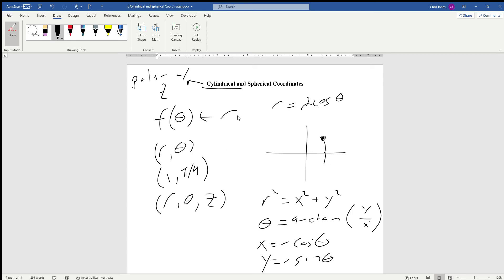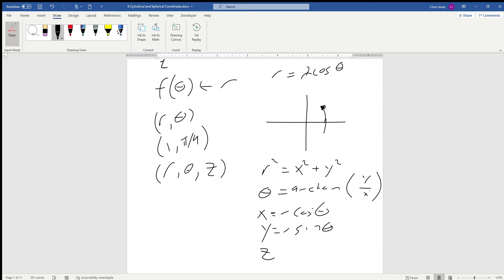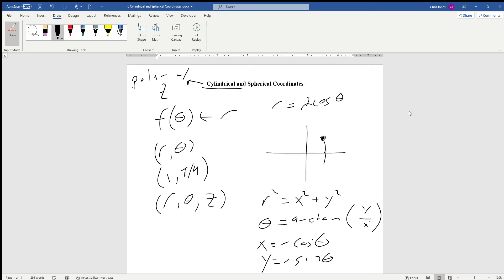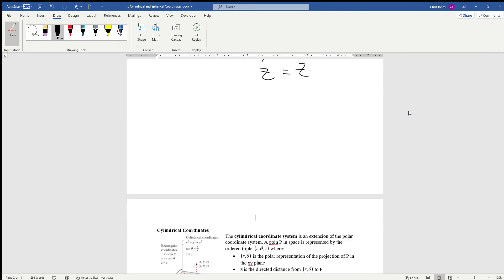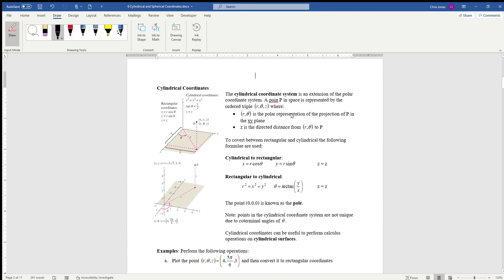The only new relationship we have is z, and z is going to be equal to z — so z is the same in both Cartesian and cylindrical coordinates. To plot a point, we sweep out theta from the positive x-axis, the radius r is the distance from the origin or pole, and then z is just the distance on the z-axis.